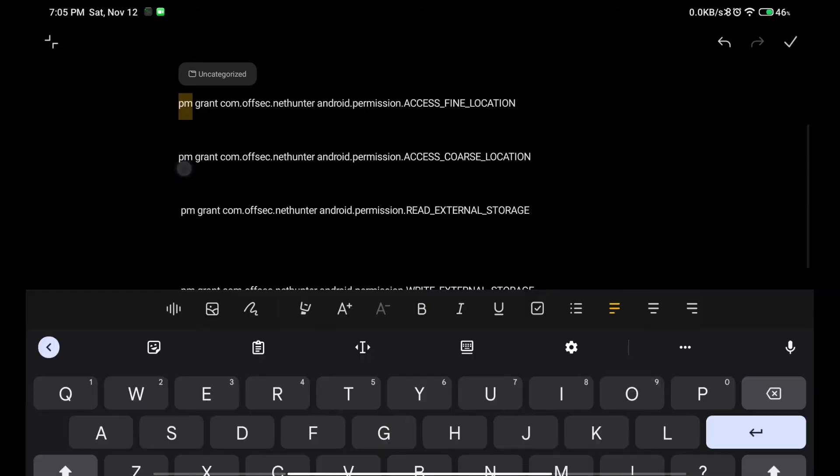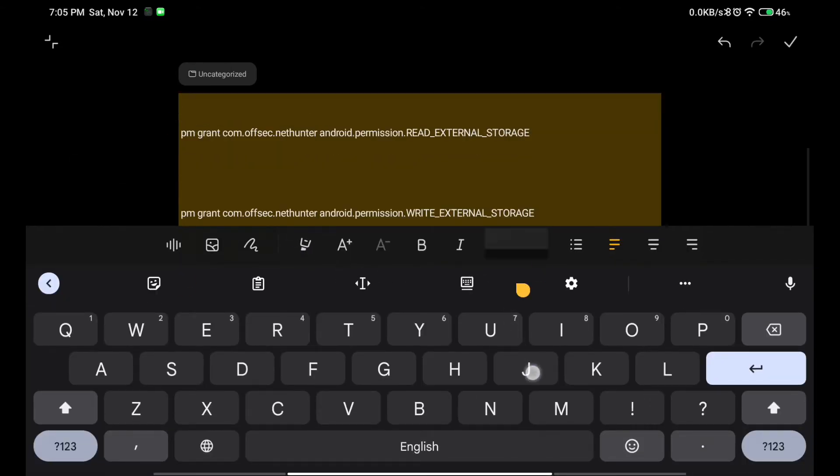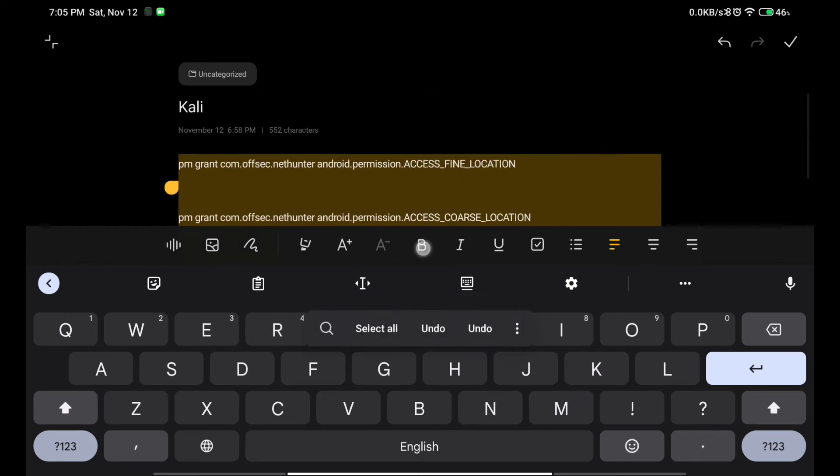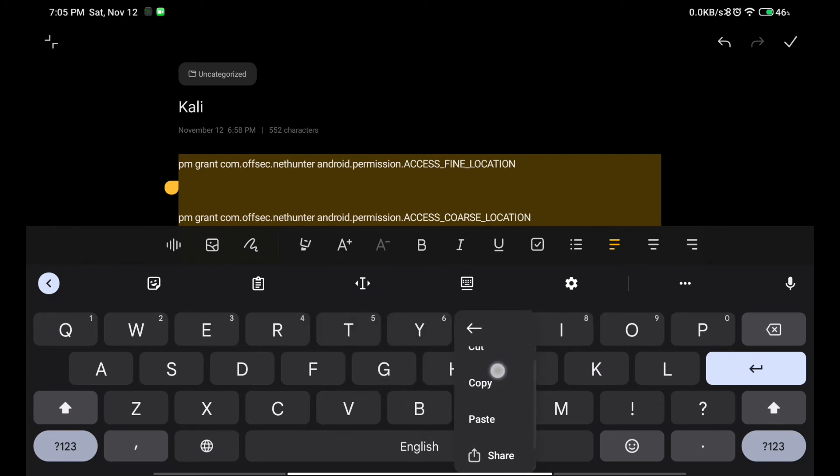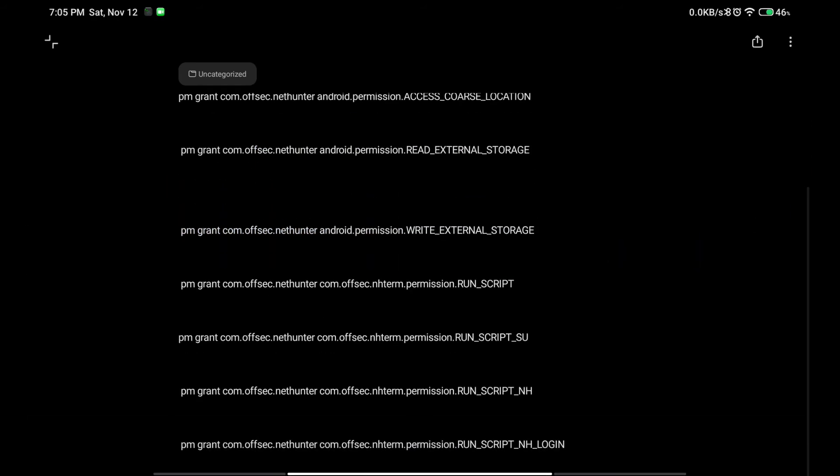Basically, flash it in the terminal or type this in your terminal. As you can see, I have just selected all and now I have to simply click on copy.